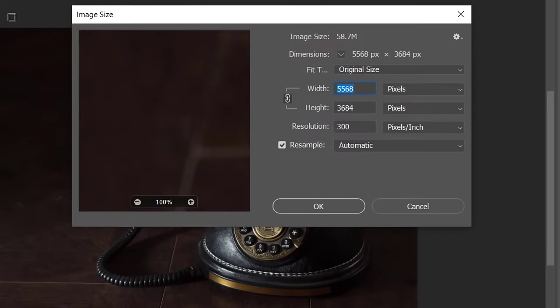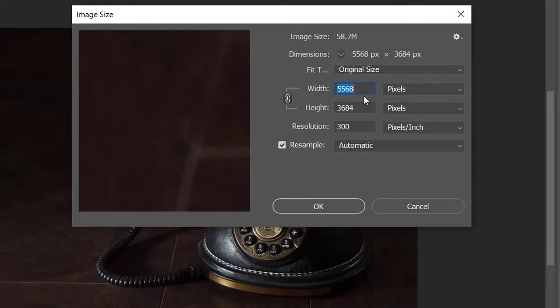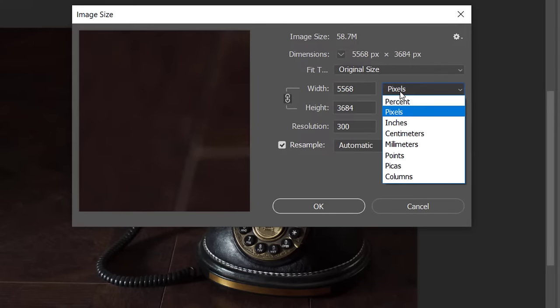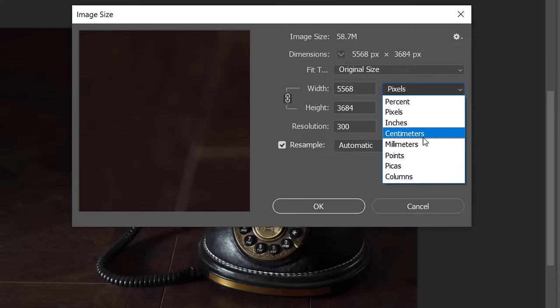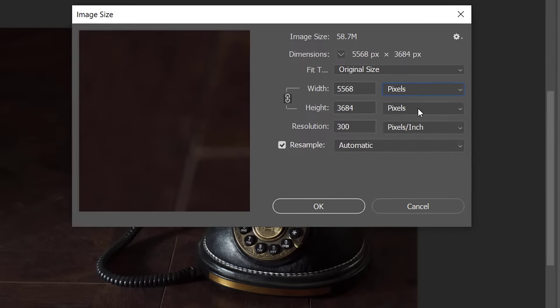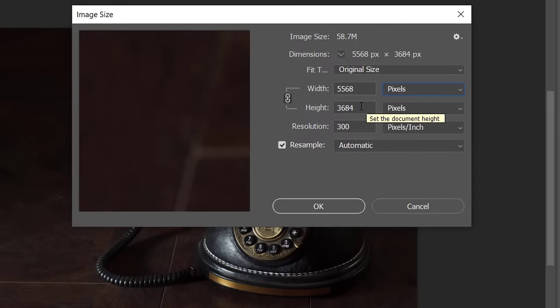Here we can see that this image is 5568 pixels by 3684 pixels. If you don't see pixels here, you can just change the measurement drop-down. It could be in percentage, inches, or centimeters. Make sure it says pixels, as that's the most relevant.